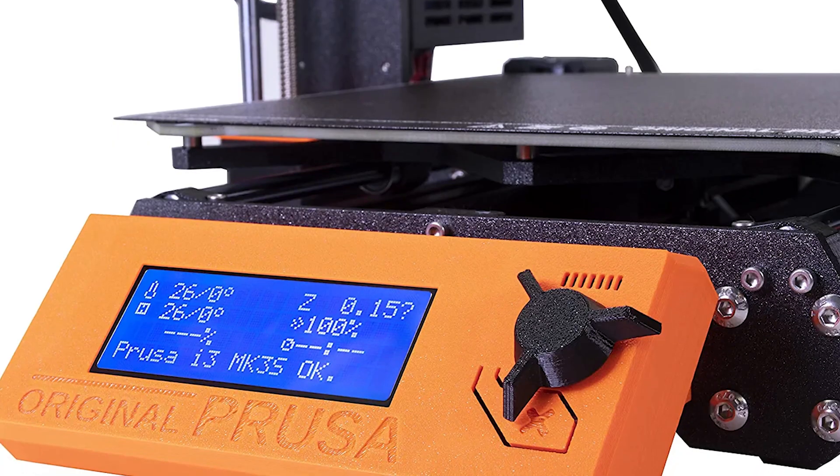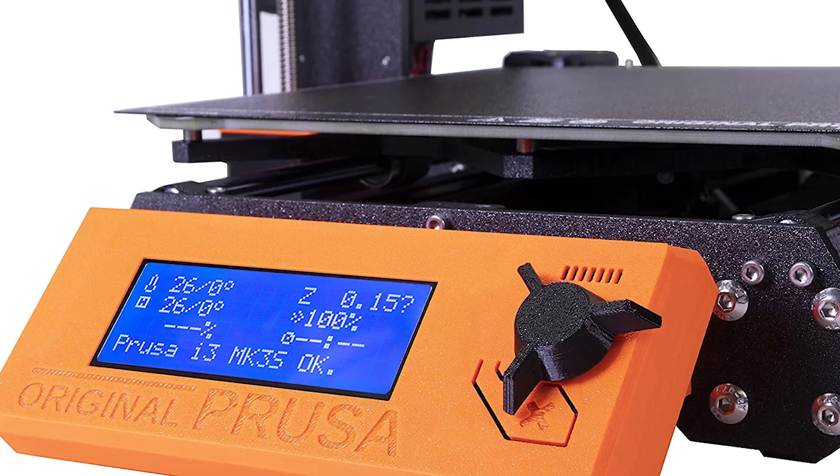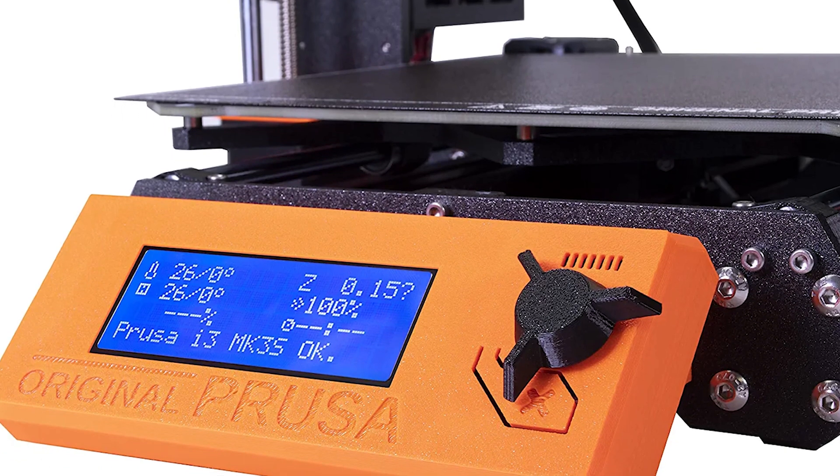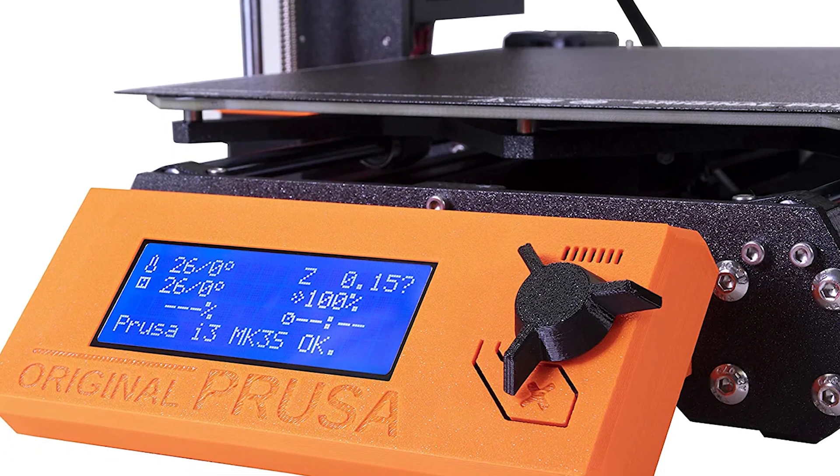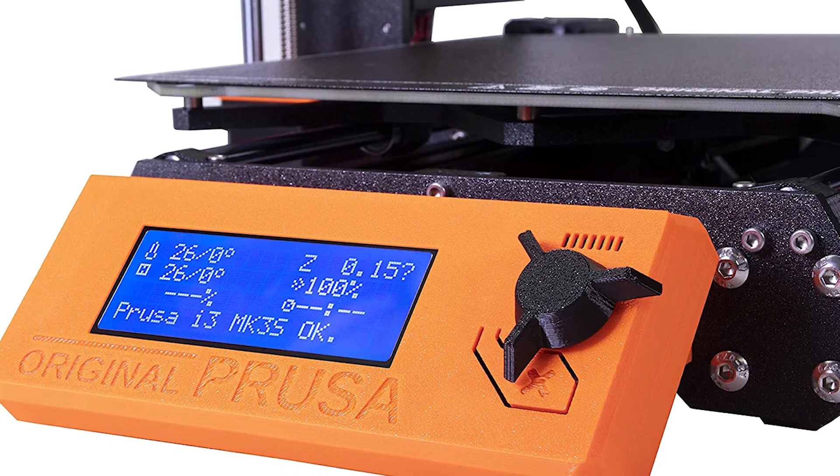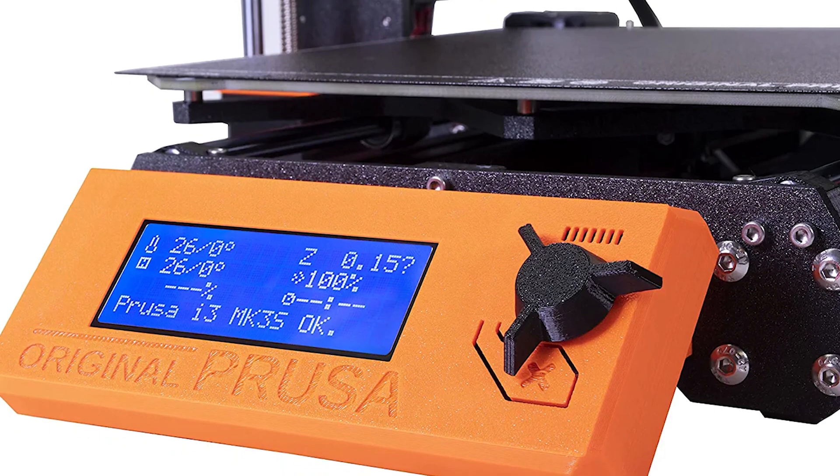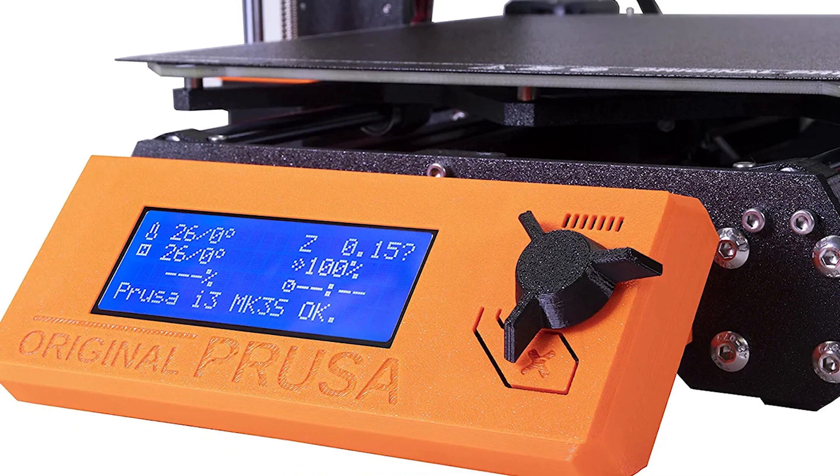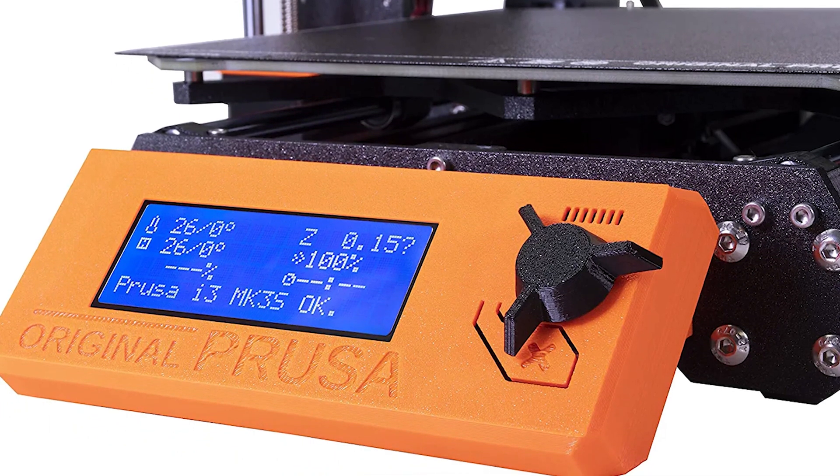Features like the ability to paint on support material, create variable layer heights, and generate custom printer profiles are examples of how Prusa Slicer enables the MK3S Plus to leap ahead of the competition.